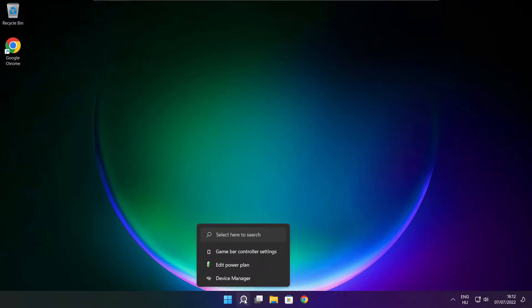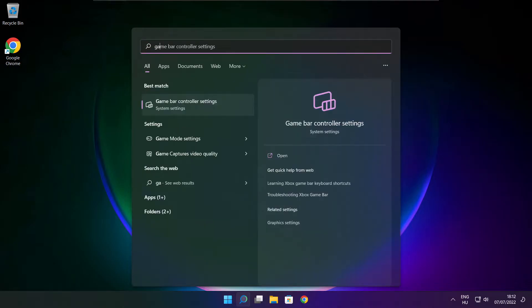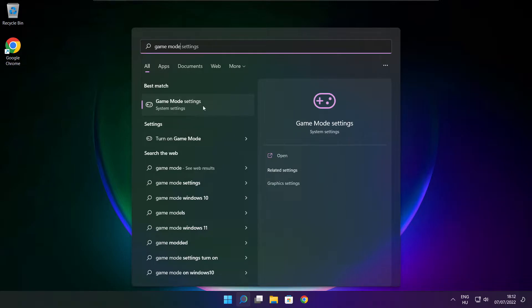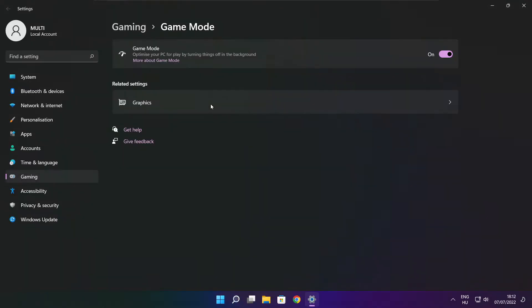Click search bar and type game mode settings. Enable game mode.